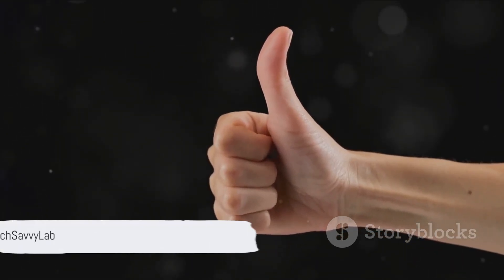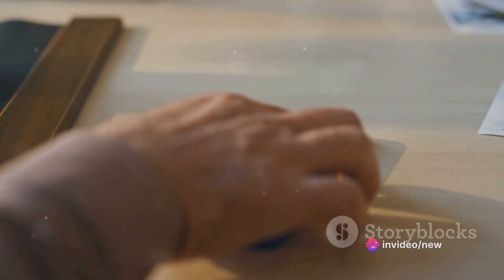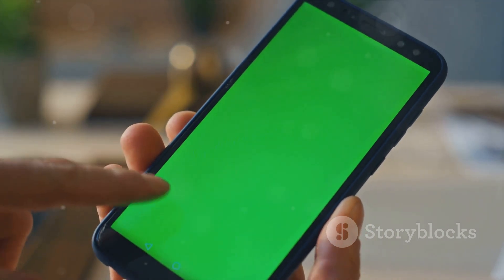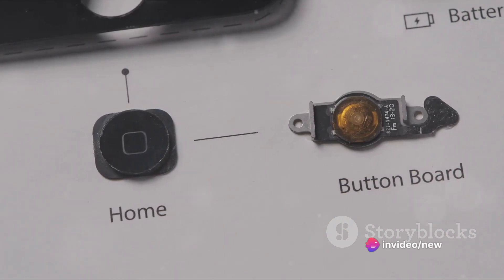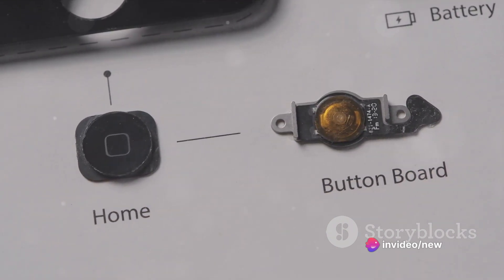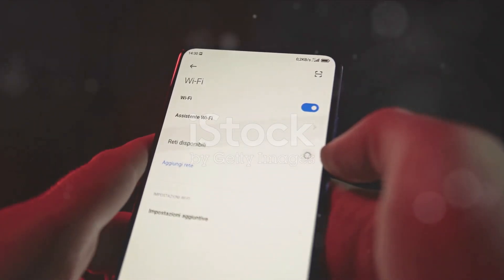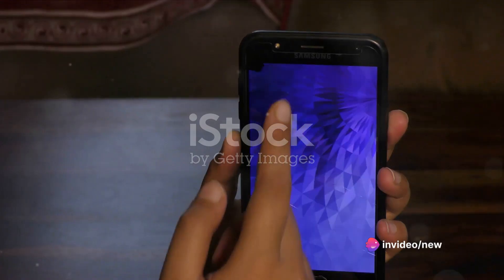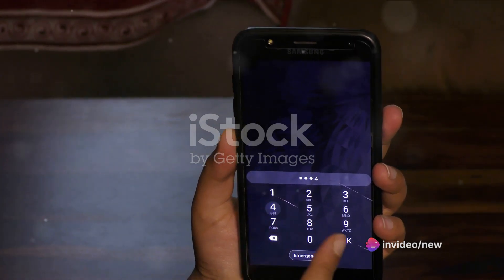Now let's get back to removing that touch pointer. To access the setting that controls it, you first need to enable developer options. Go back to the main settings menu and look for an option labeled About Phone. Tap on that and it will take you to a screen with all sorts of information about your device. Somewhere on that screen, you'll find an option called Build Number — this is the key to unlocking developer options.